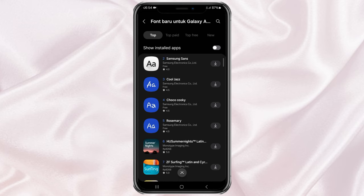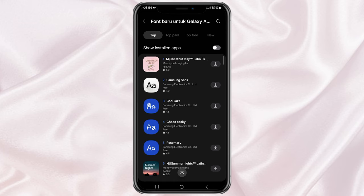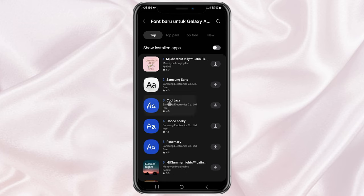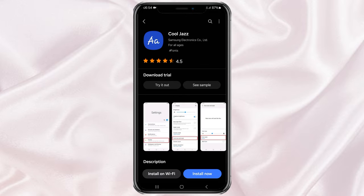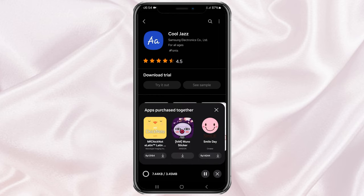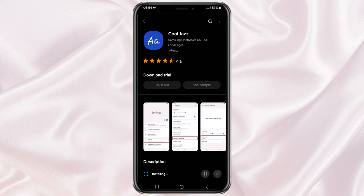Select one of the fonts you like, tap Install now, then apply it.